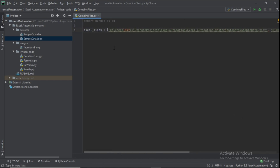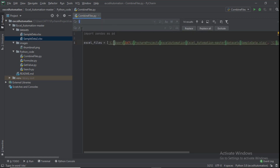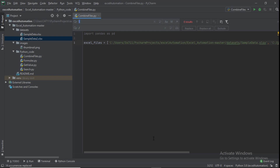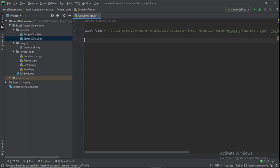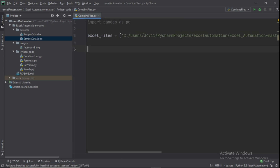You'll notice some red underlines on the file paths. To fix this, do Ctrl+R to open find and replace, then swap the backslashes for forward slashes and click 'Replace All'. Now all the errors are gone.